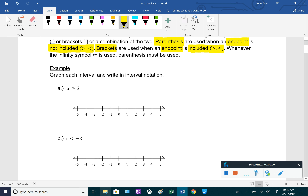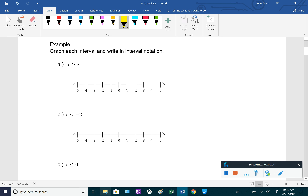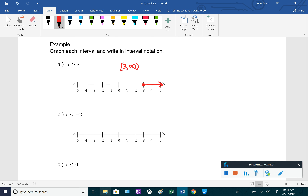Let's graph each one of these intervals and write them in interval notation. First, x is greater than or equal to 3. Graphing this, we go to 3 on the number line. Since it's greater than or equal to, we put a closed circle because it's including 3, and it's everything greater than it, so everything to the right with an arrow. In interval notation, this would be from 3 to infinity, including the 3, so it looks like [3, ∞). We always put a parenthesis on infinity.